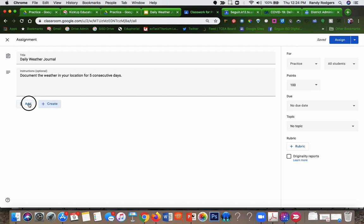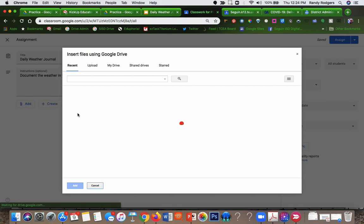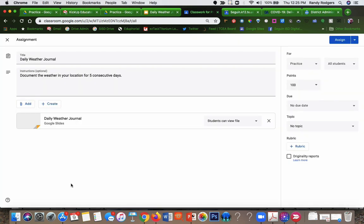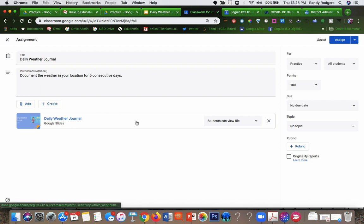But I've already got this one, so I'm going to click add and I'm going to go to Google Drive. The nice thing is, since I just worked on it, it's going to show up as the most recent right here. So I'm going to select that and then I'm going to click add, and you notice now it puts it in here.